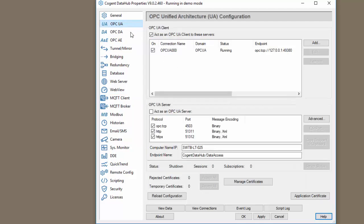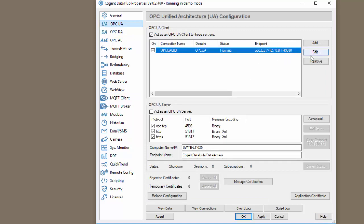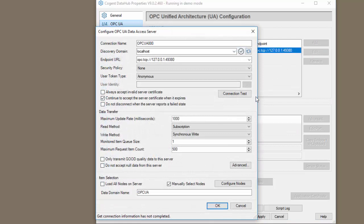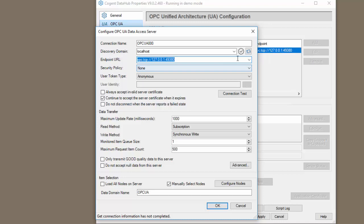We go to the OPC UA section. You can see here I have a connection to my OPC UA server. I'm connecting to a local OPC UA server on port 49380. I'm using an update rate of one second and I'm subscribing to the tags and I'm putting them into a group called OPC UA.